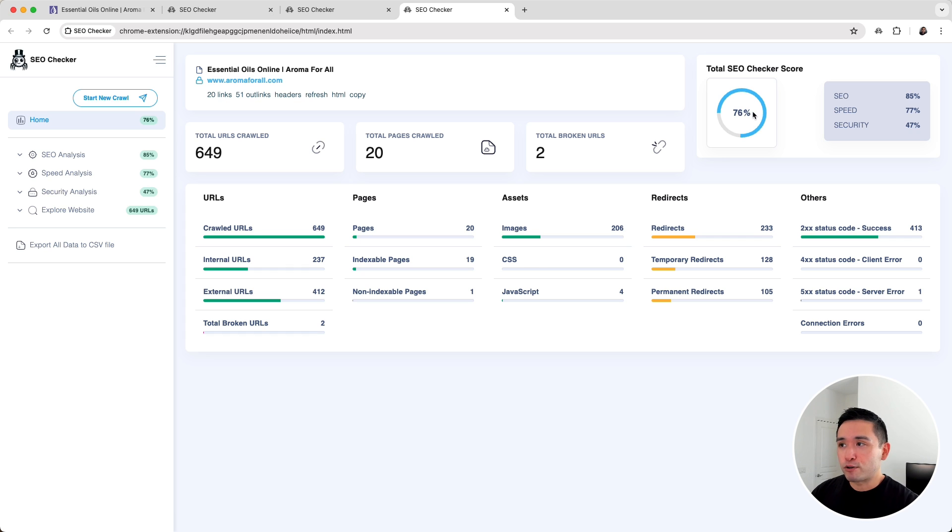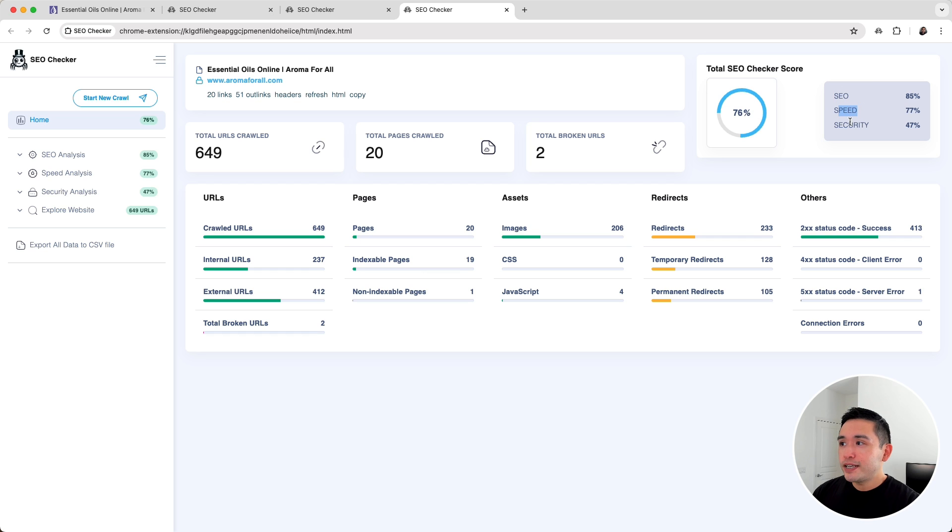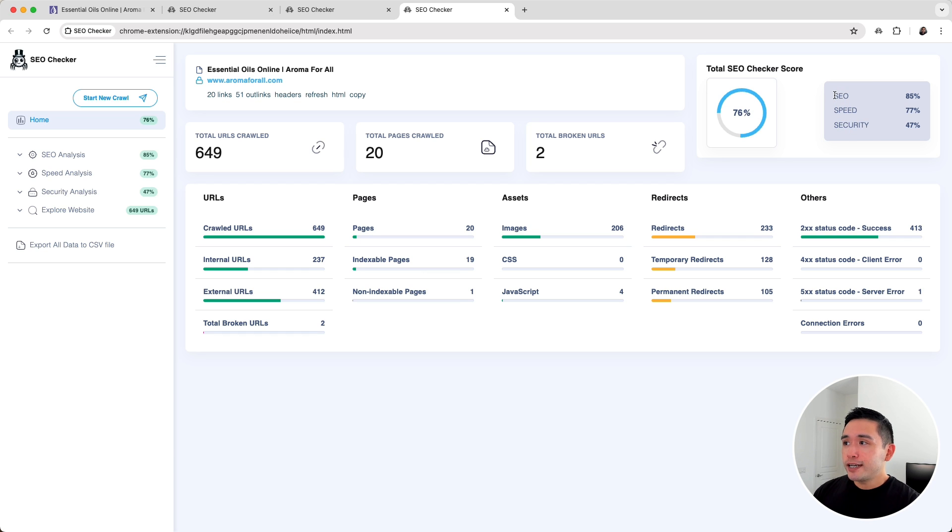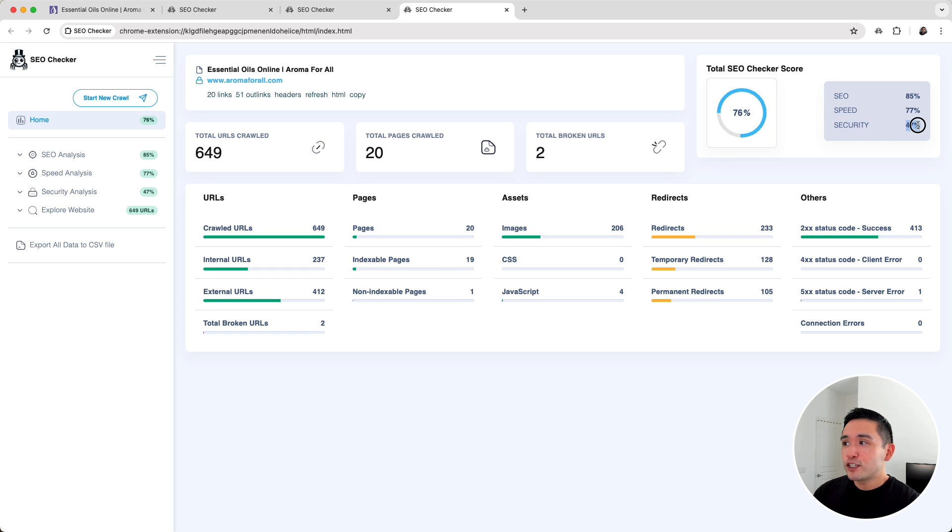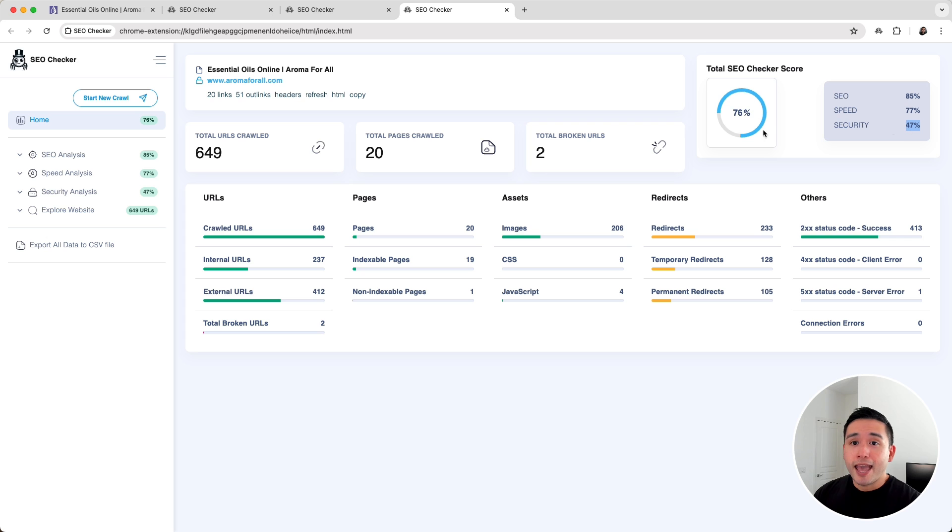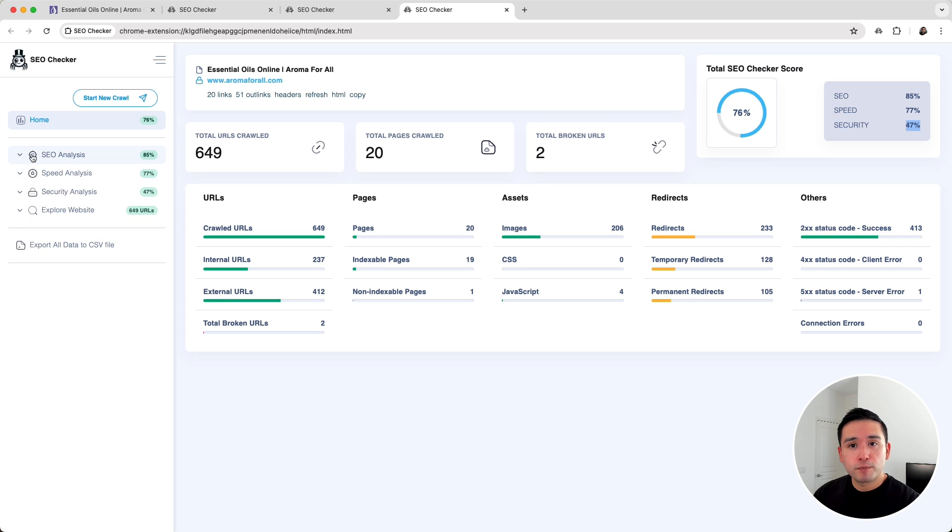It also showed me the total SEO Checker score which is 76, and the percentage is further broken down by SEO, speed, and security. It looks like my website is doing pretty good in terms of SEO and speed, but for security I need some work because I only scored 47%. On the left hand side is where we can dig deeper into the report.